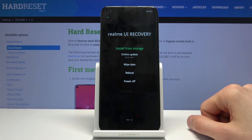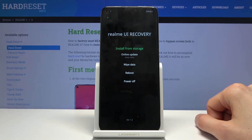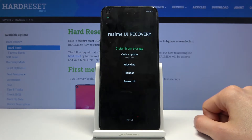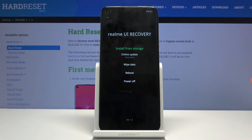Here you can install updates from storage or online, wipe data, reboot, or power off the device. So not much options here.